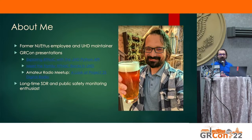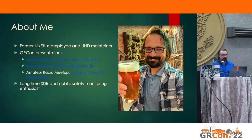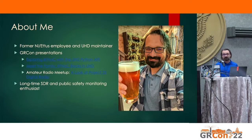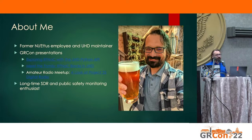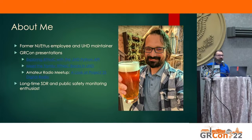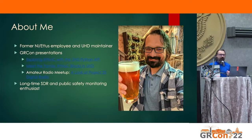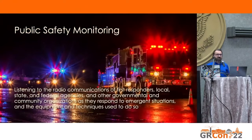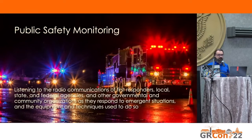I've also presented at some GRCon-related things, and I put links in here because I will be touching on some of those topics as part of this presentation. I've also been a long-time SDR and public safety monitoring enthusiast, and I don't presume that everybody understands what public safety monitoring really is. In short, it's simply listening to first responders in your community as they respond to situations.